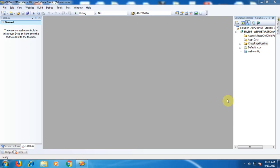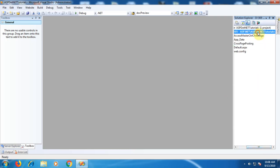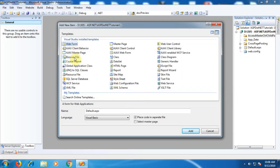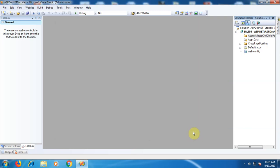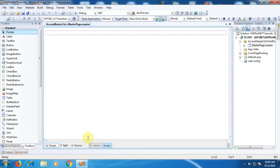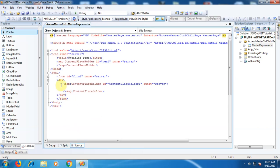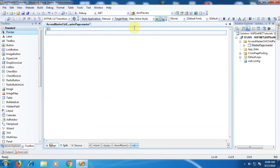Let's see an example where we want to access the controls of the master page from the child page. First, we need to create the master page. I have already created the website named ASP.NET Tutorials. Within that I have created one folder, and within that folder I will add one master page — right-click, Add New Item, select Master Page. By default the name is MasterPage.master. Click Add. We can see there is a ContentPlaceholder control, which will contain the dynamic content of the content page.